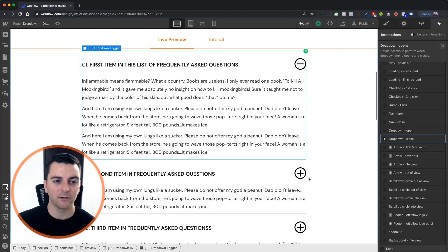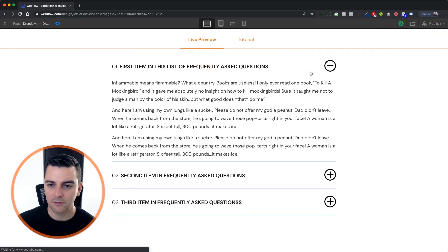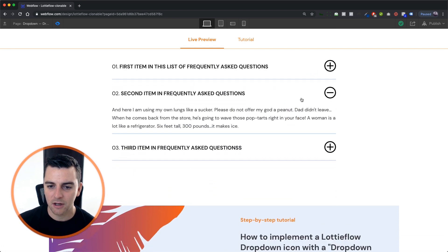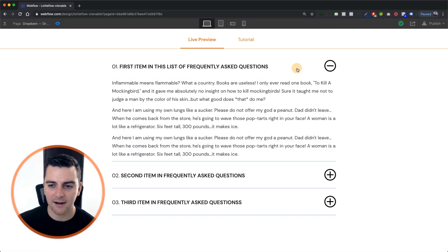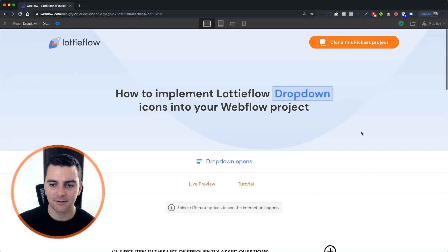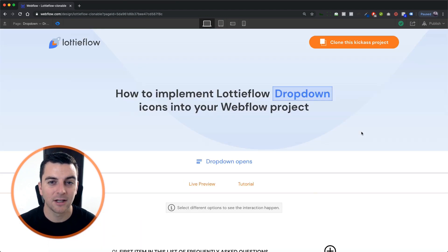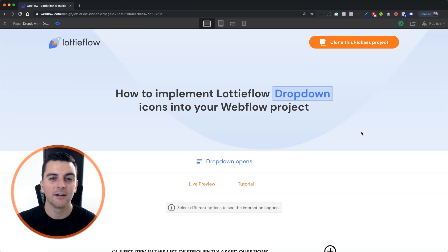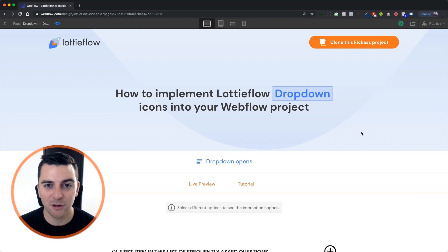And that's it — that's how this works. That's how we expand and collapse the FAQs with a nice Lottie icon animation. That is how you create a dropdown icon with a Lottie icon and the dropdown opens element trigger.